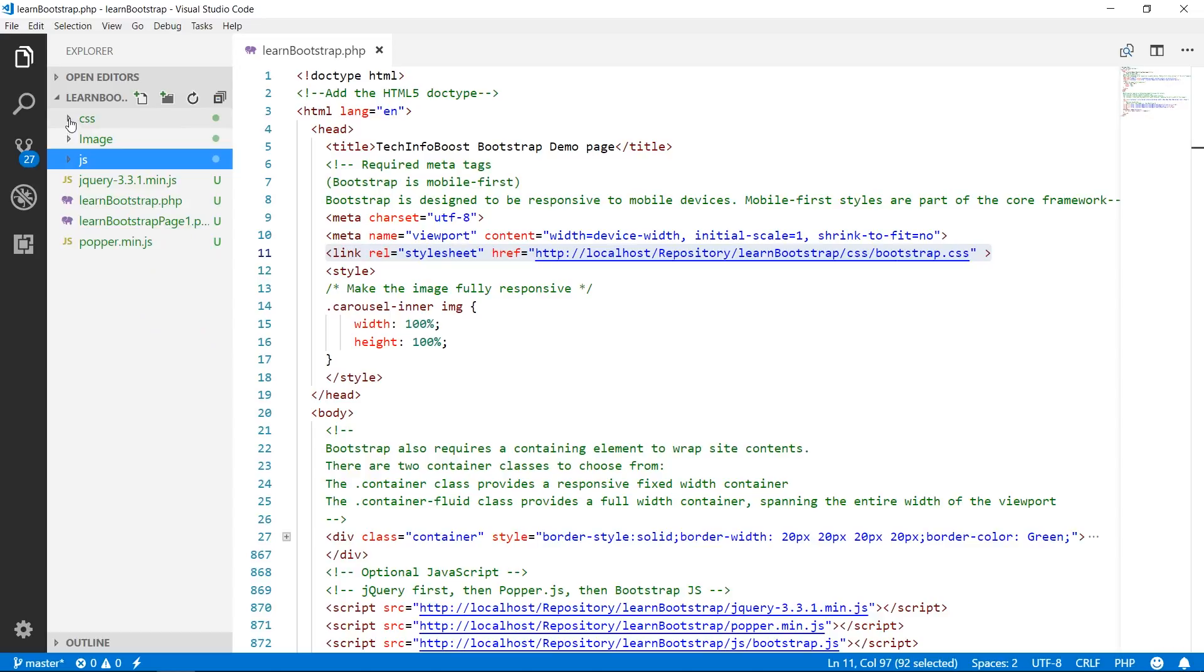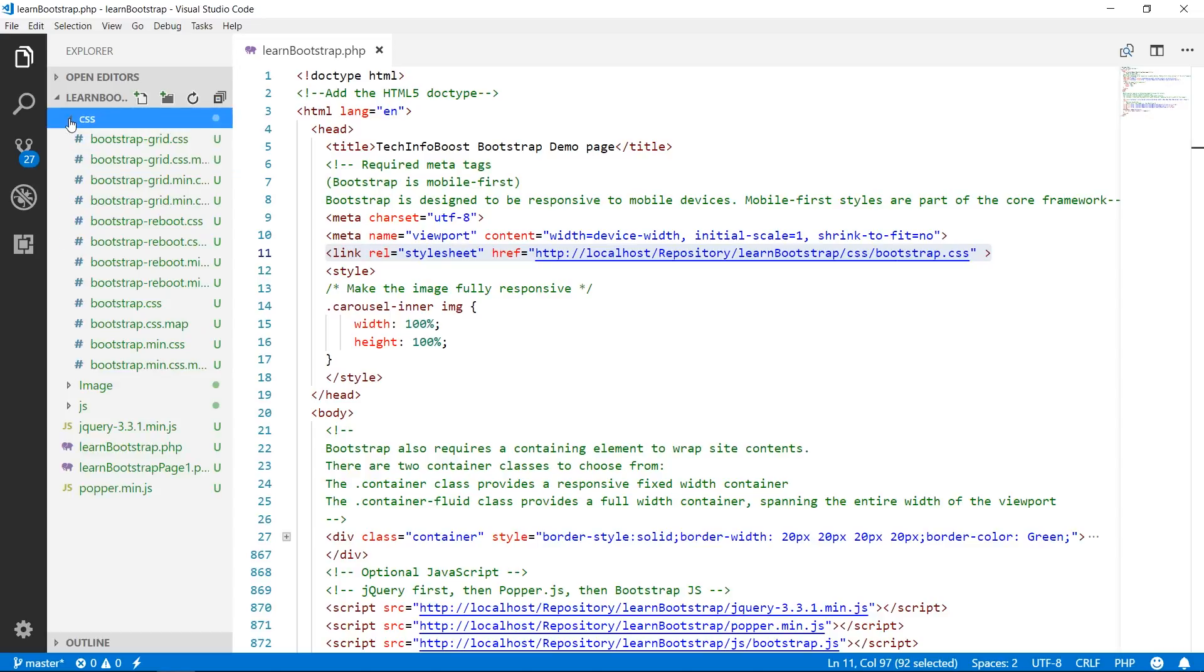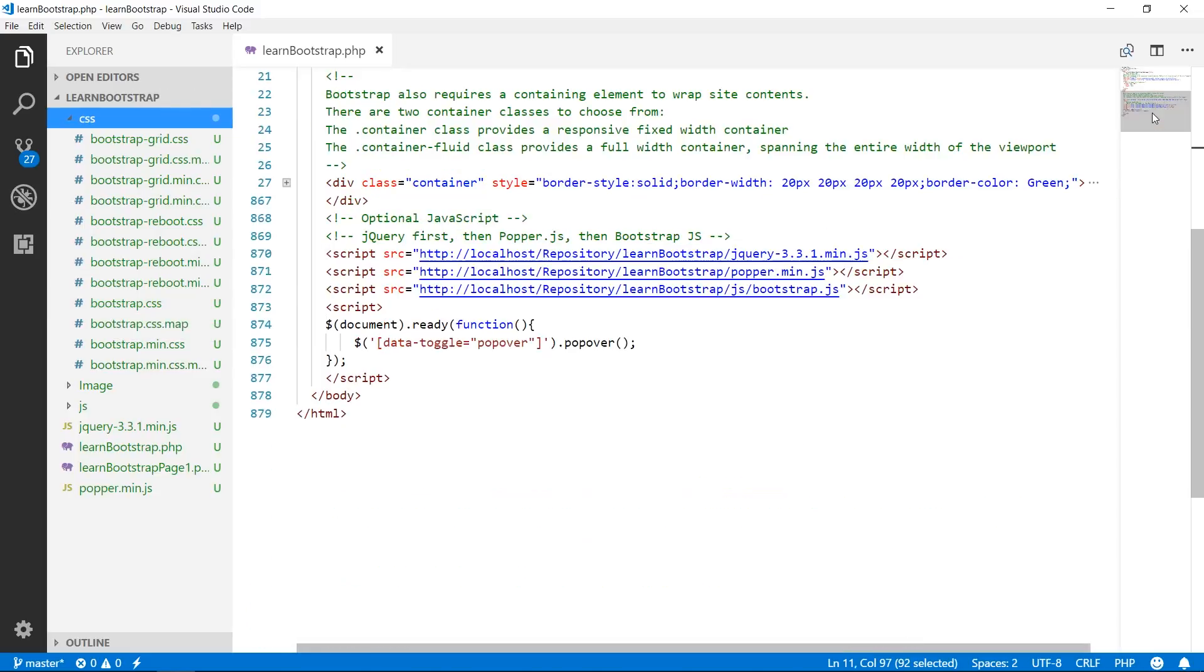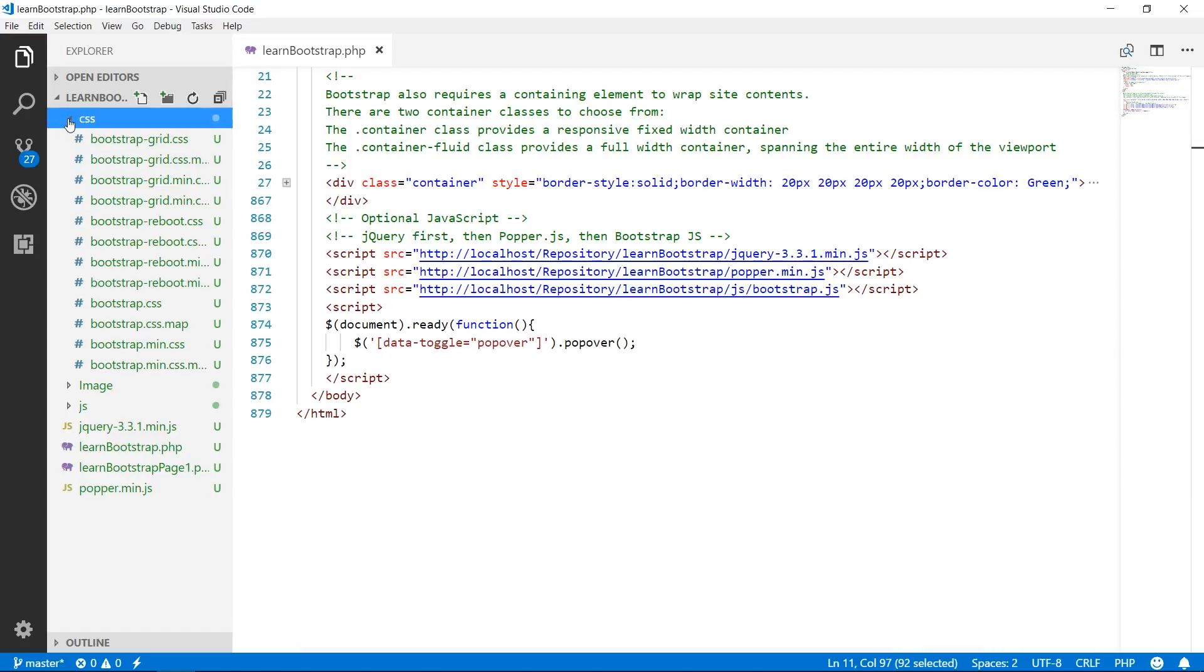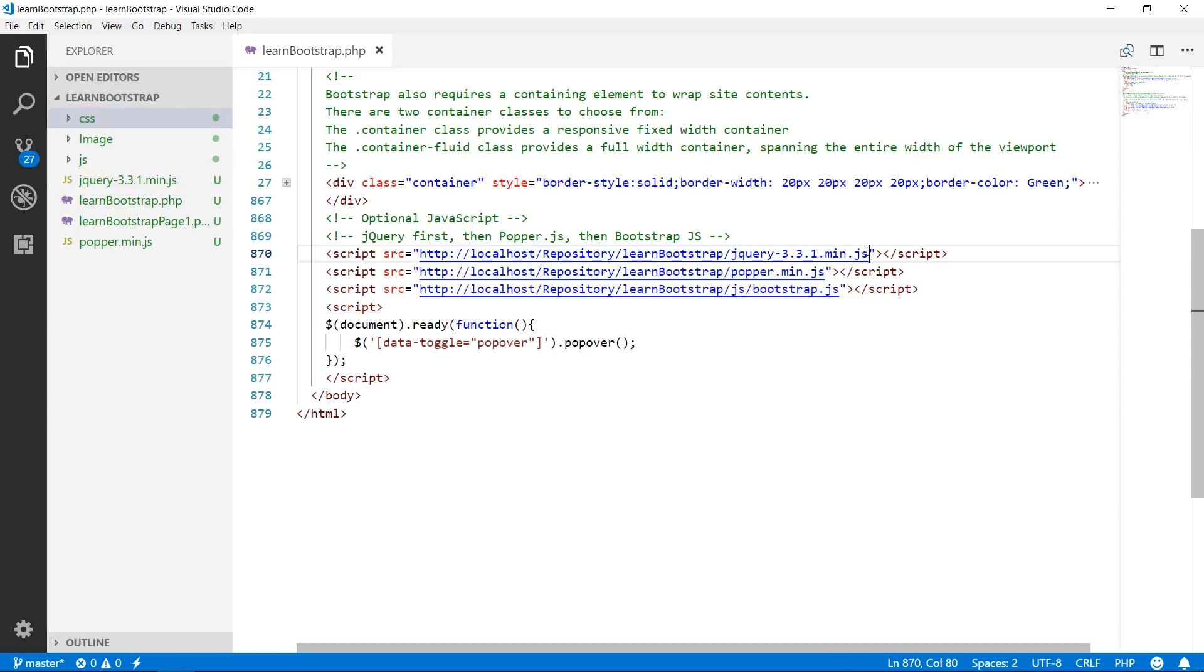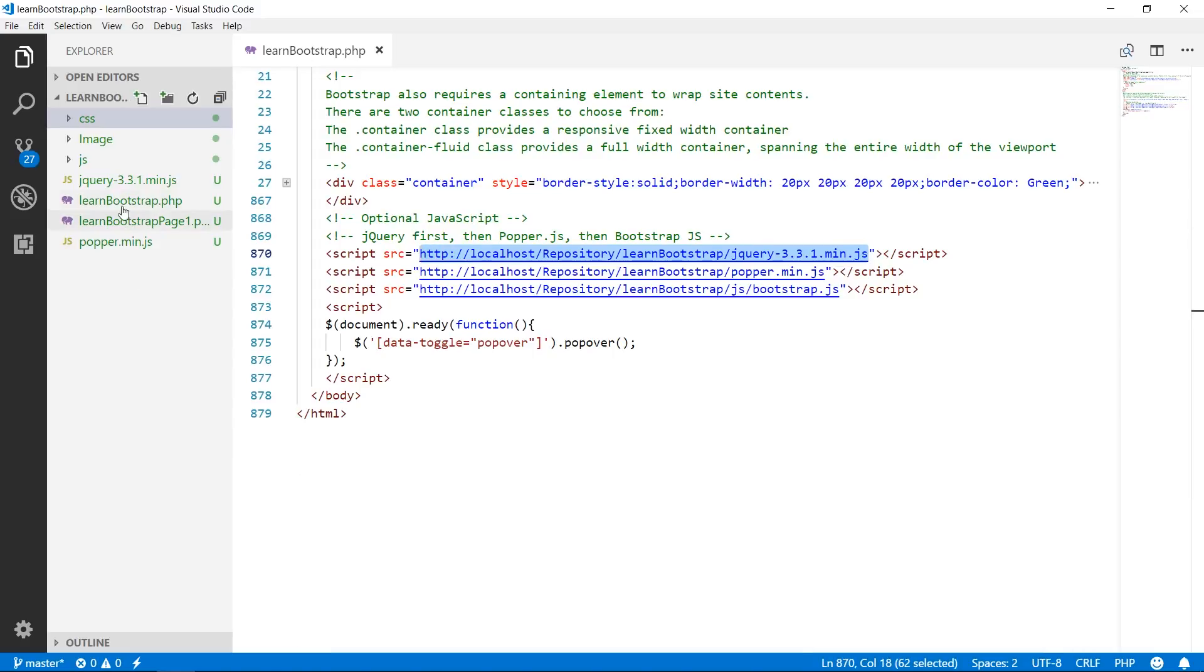Then we are going to require link tag, set rel attribute is equal to stylesheet, href to bootstrap.css. So we go to this folder CSS, here we can find bootstrap.css. Same file has been linked in this learn_bootstrap.php demo page. Then we need to add script tag. Src attribute is set to value jQuery 3.3.1.min.js file, which we have just copied.